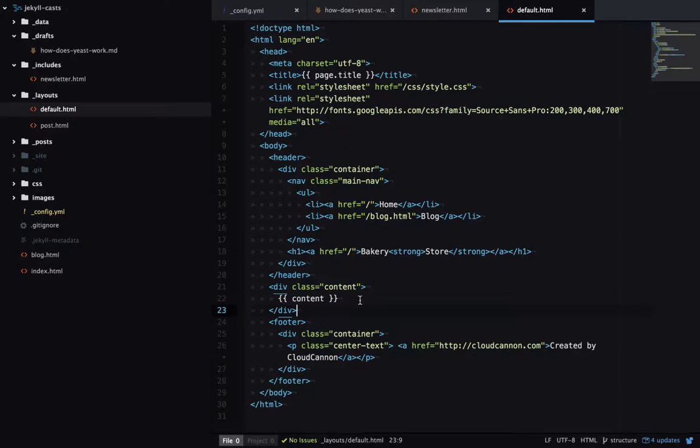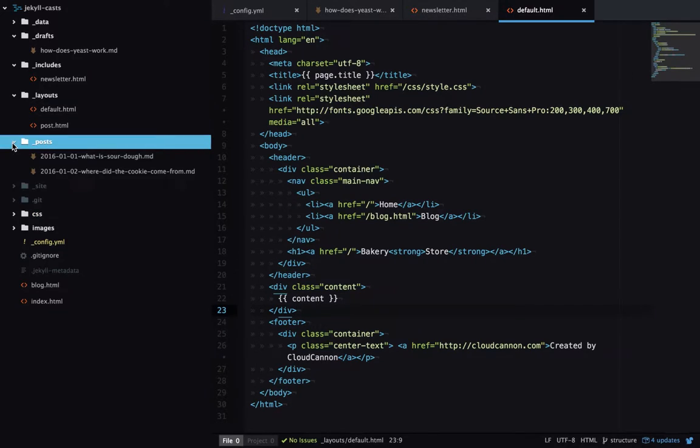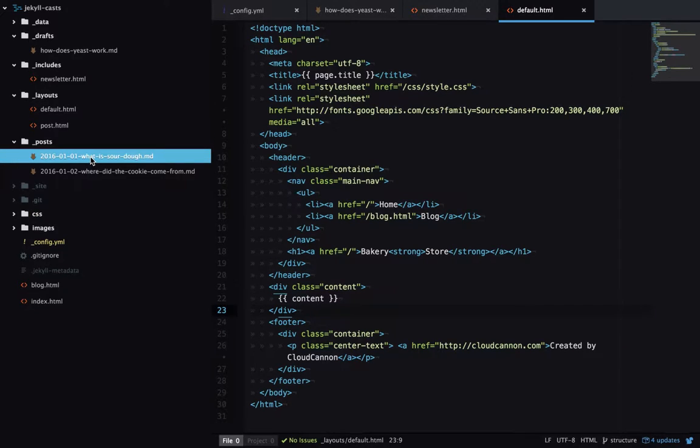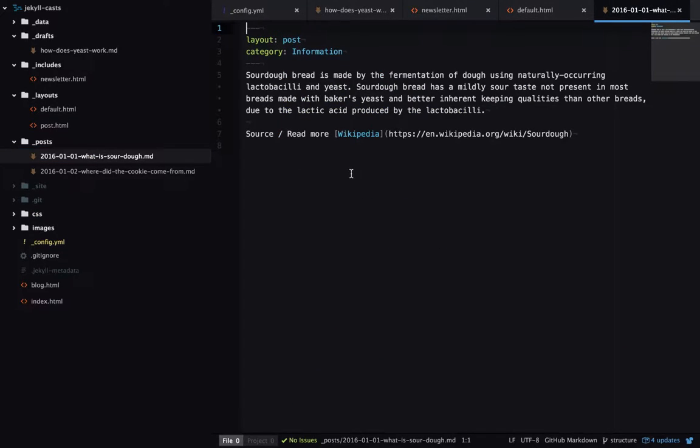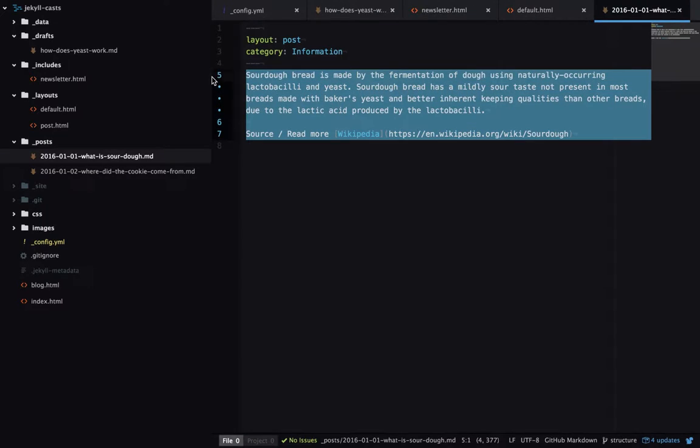Posts contain our blog posts which are usually written in markdown. So this is our markdown content here.